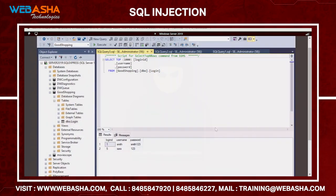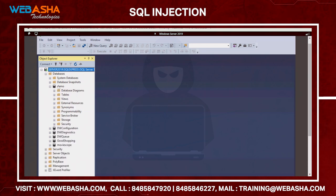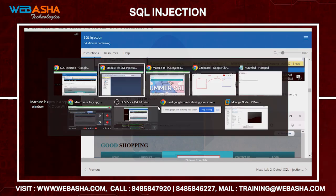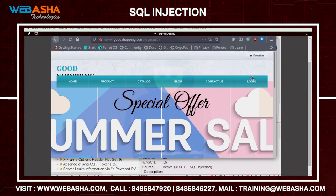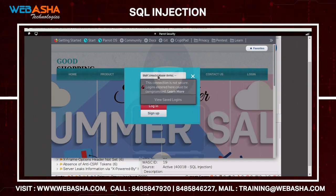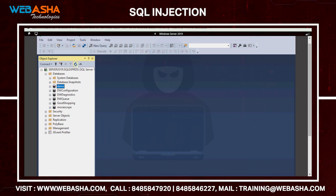The database 'demo' has been created successfully. You can verify by refreshing the database list - it appears there. Similarly, instead of CREATE you can use the DROP command to delete a database. Just mention DROP in the injection and click Login. After refreshing, the database is gone. You may need to close and relaunch the application to fully reflect the changes.